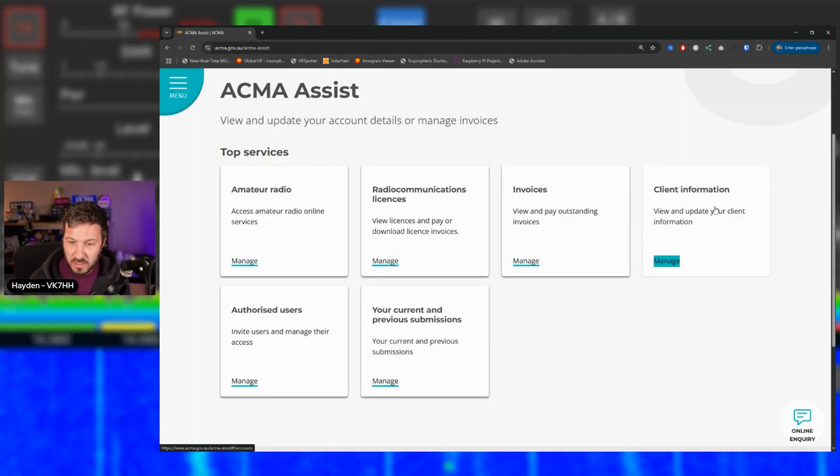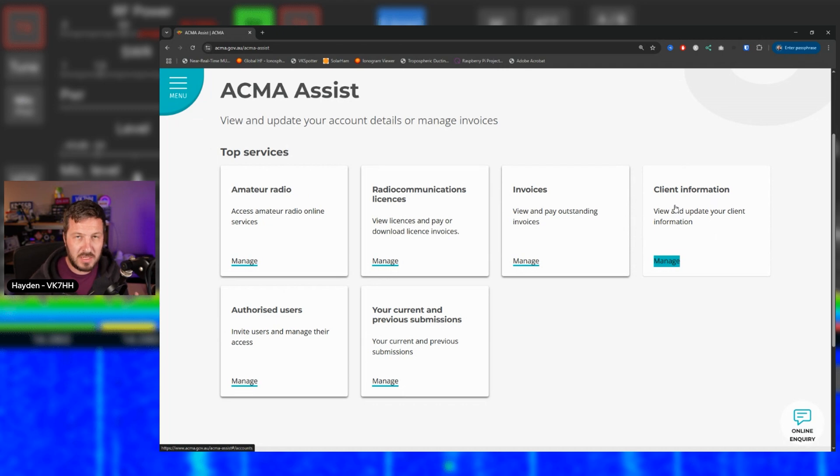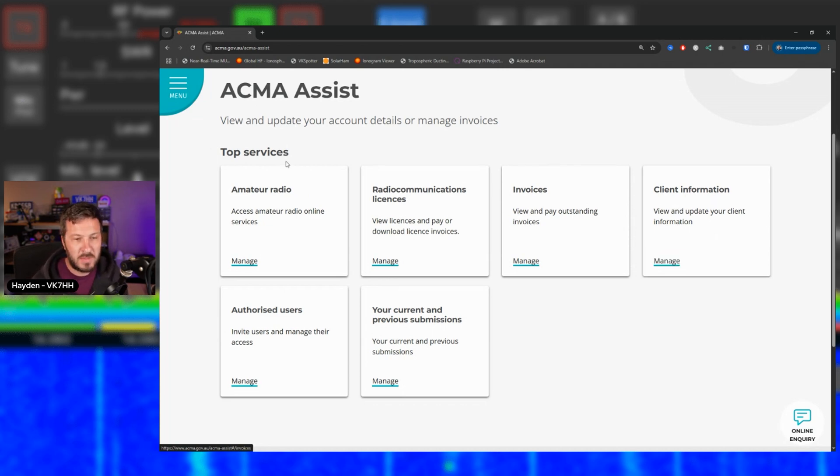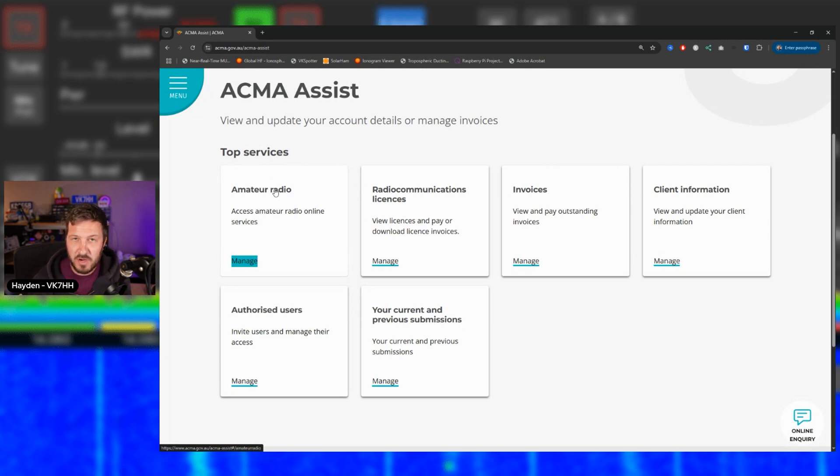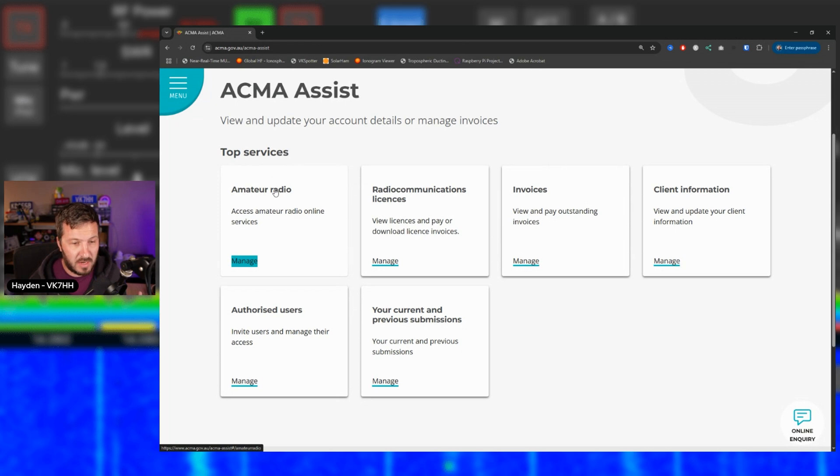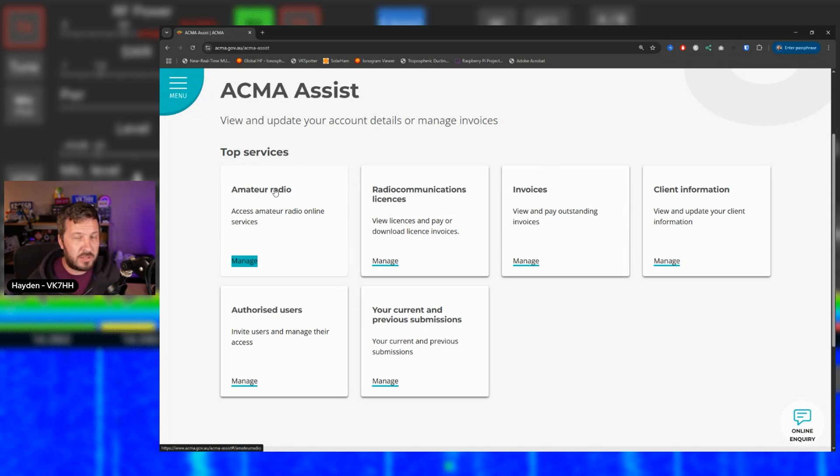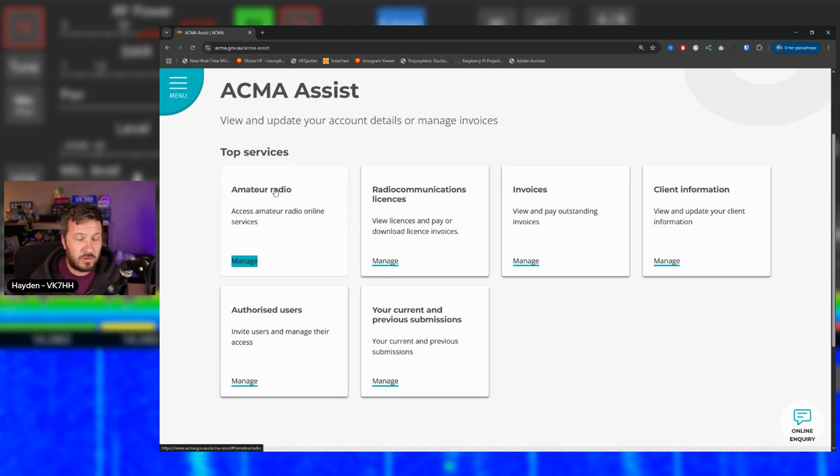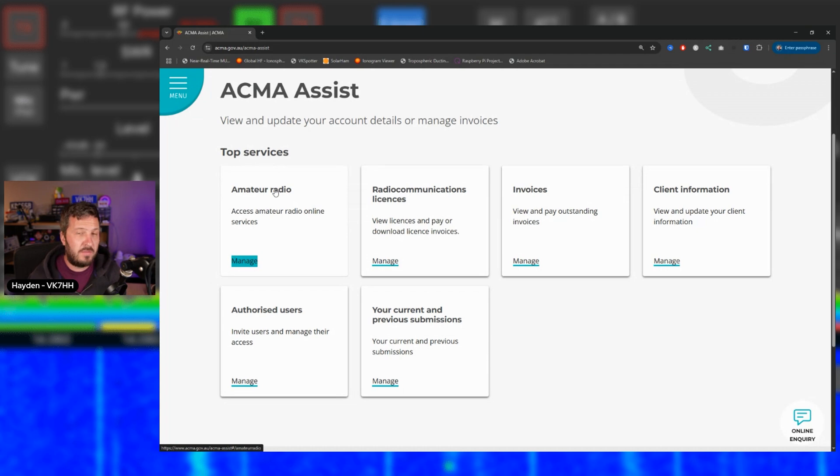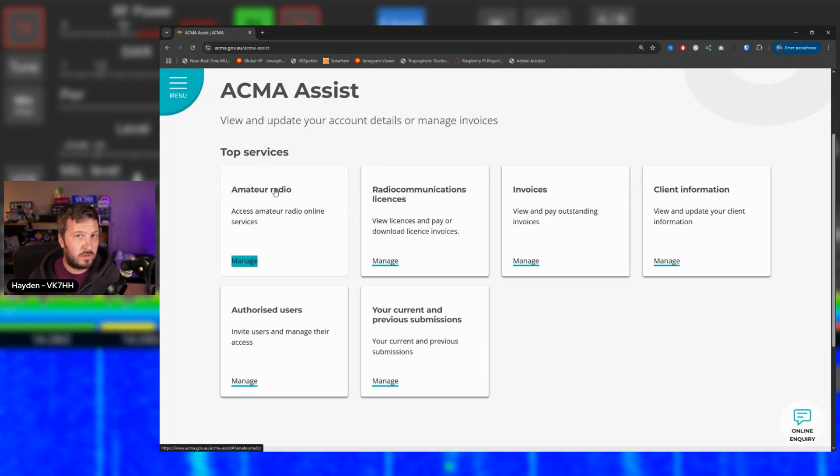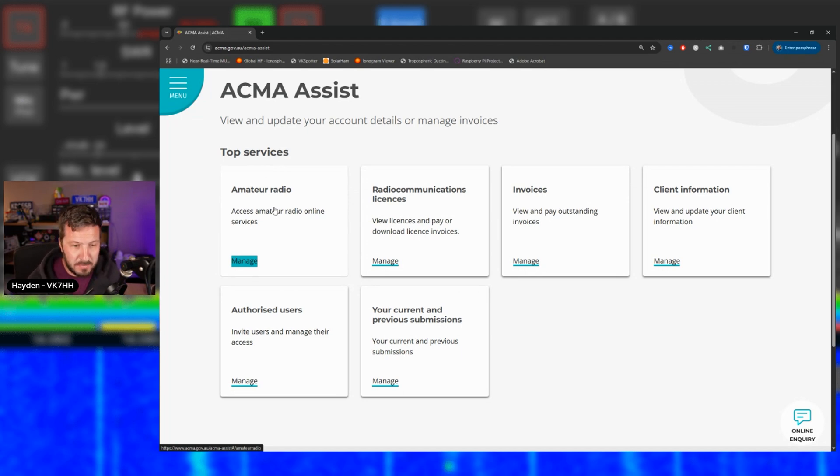The first thing that I would encourage you to do is to go into your client information and update all of your details, update your address, update your email and all that sort of thing. Make sure that they're all up to date. And then some people will have an amateur radio tab, other people will probably find that they don't have an amateur radio tab. And the reason being is because a lot of it has to do with the email address that you've had previously with the ACMA. If that has changed or it's an alternative email address, they may not have tied your email address to your call sign or to your amateur radio call sign that you had previously.